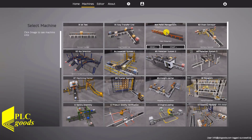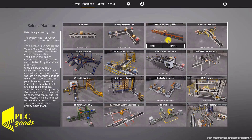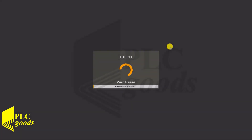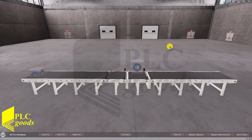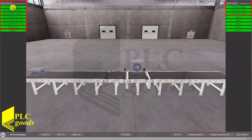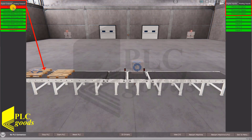To start the project, I click on the start icon. In this project, we need seven outputs and three digital inputs from the PLC.